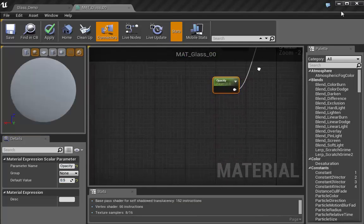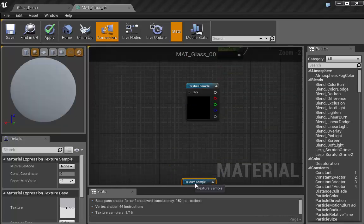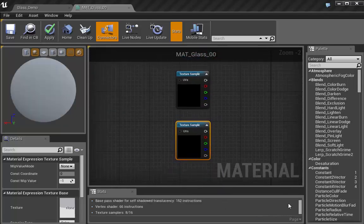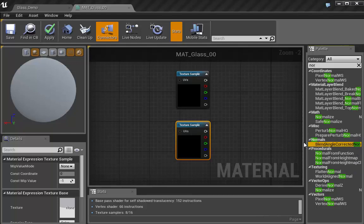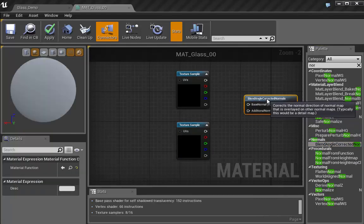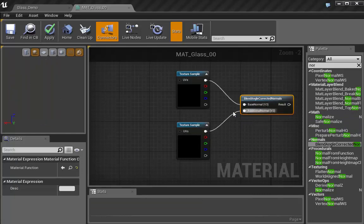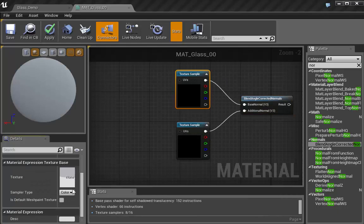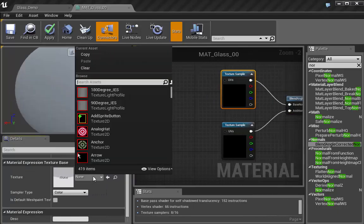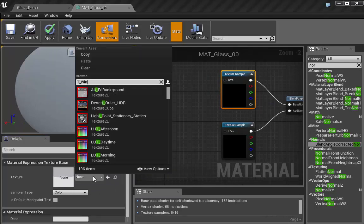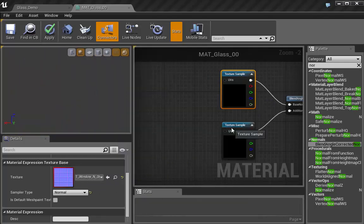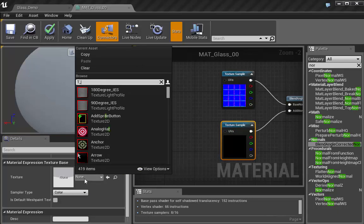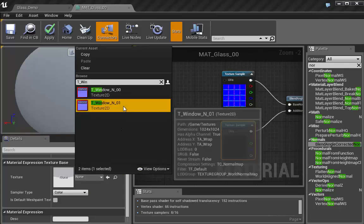Now what we need to do is we need to pull up two texture samplers. And we want to combine these together because we're going to have two normal maps. We're going to use this blend angle corrected normals because we're just blending two normal maps on top of one another. So let's go ahead and find this first normal map. And it's actually, we pull this over a little bit and I move that over. It's called T underscore when, and we have 0, 0, 0. And we have T underscore when 0, 1.